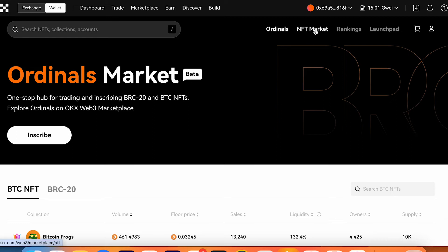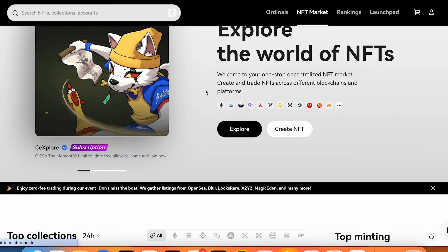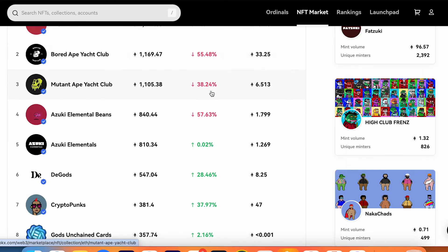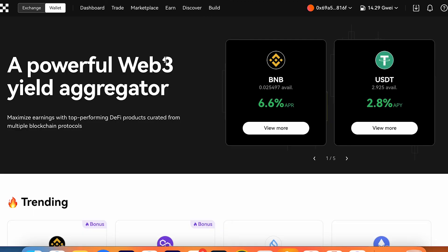You can check the market, check by rankings, overview, activity, by launchpad. So it's a really useful instrument for everybody who trades NFTs.